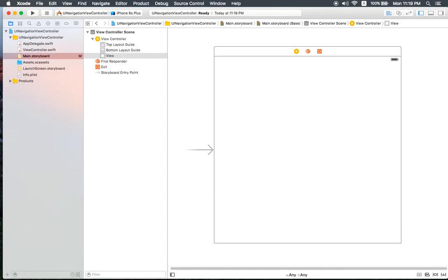The navigation controller itself updates the navigation bar using content provided by the controllers on the navigation stack. When the toolbar's hidden property is set, you can switch the toolbar with content provided by the topmost view controller. The navigation view controller coordinates with delegate objects — the delegate can override the pushing and popping of view controllers, provide custom animation transitions, and specify the preferred orientation for the navigation interface. The delegate object must conform to the UINavigationControllerDelegate protocol.